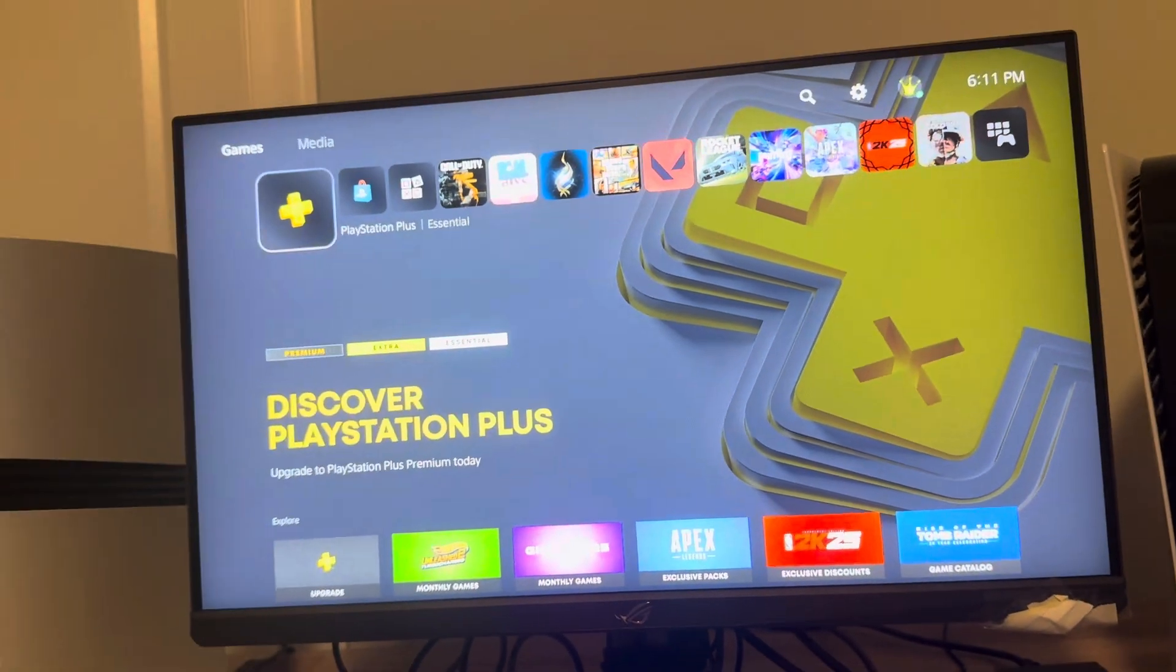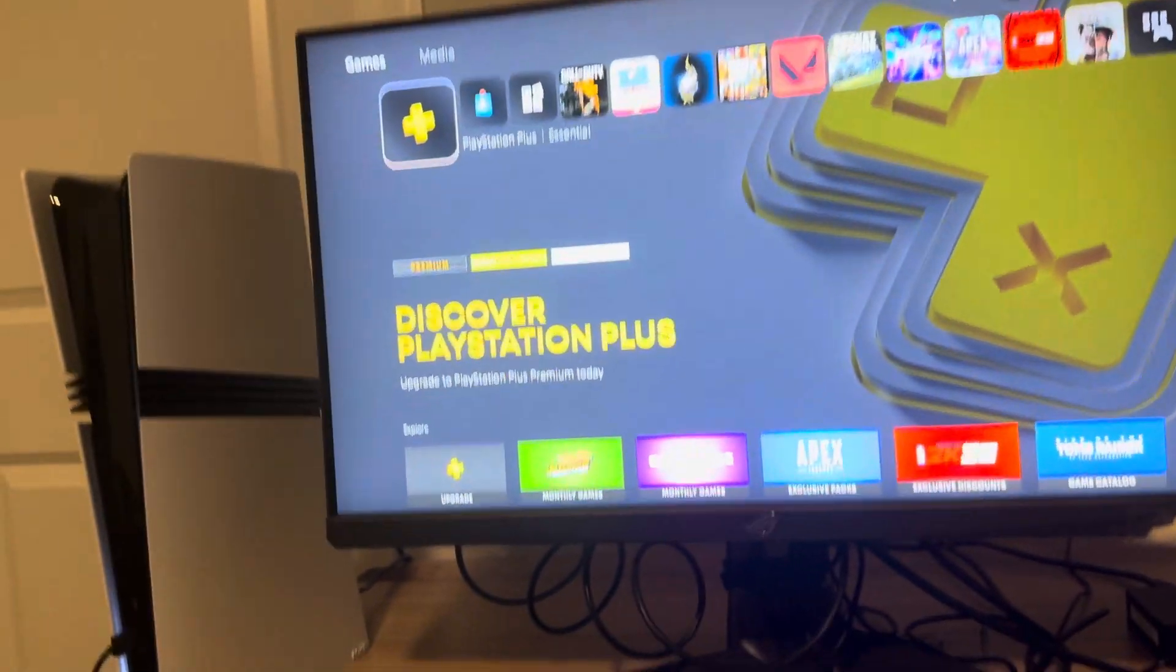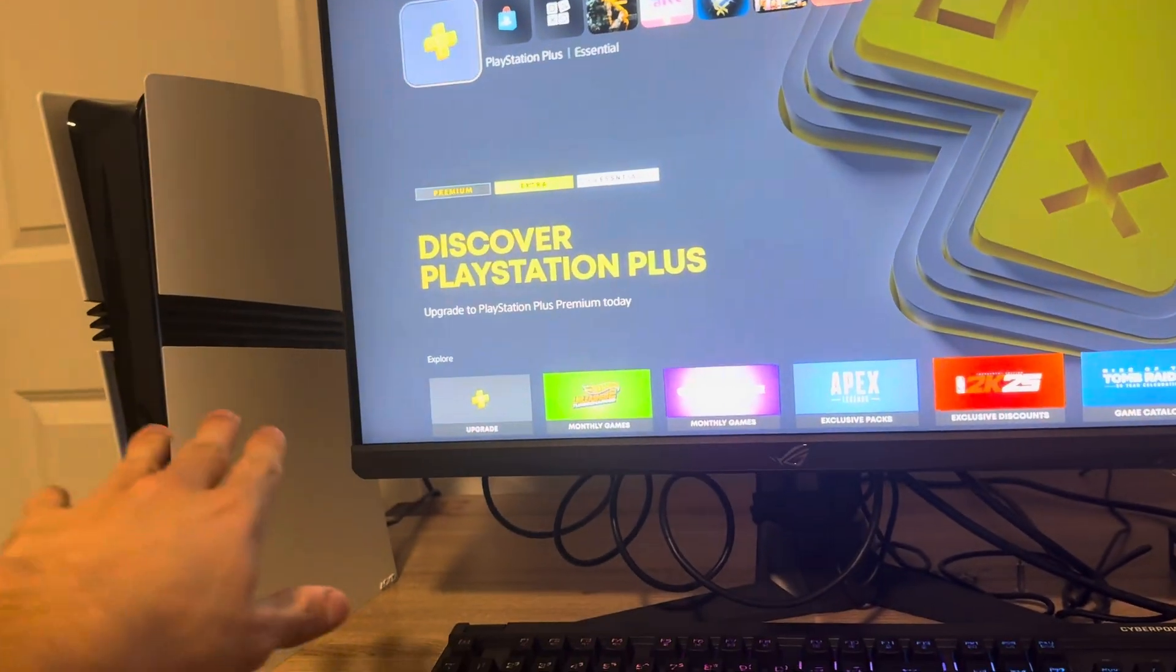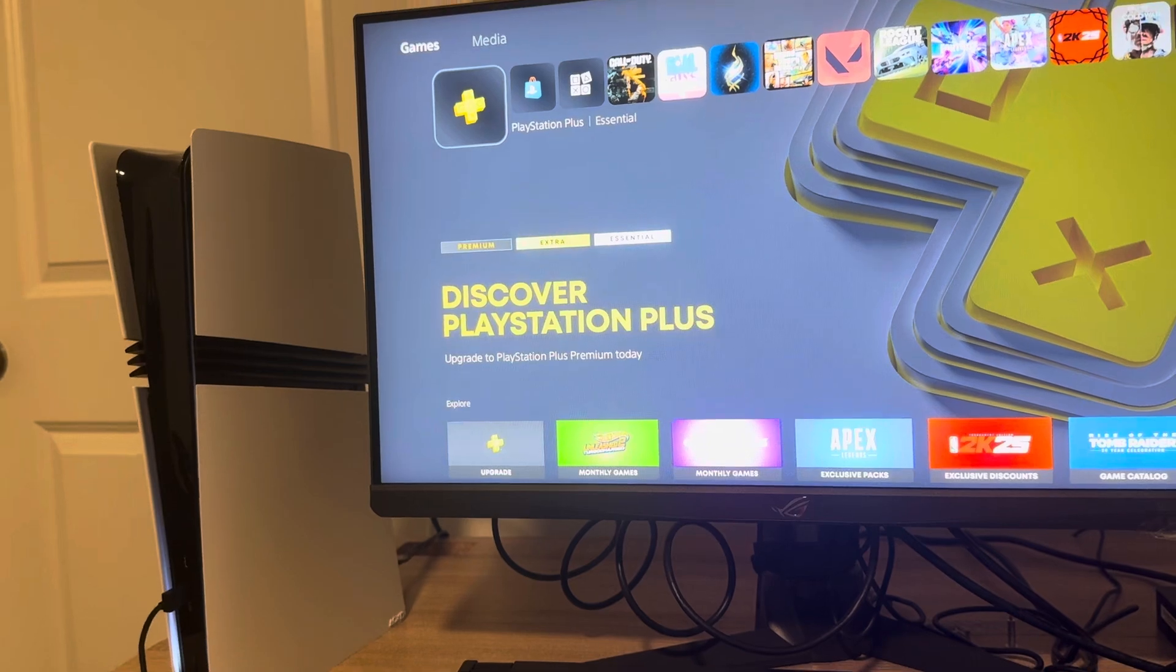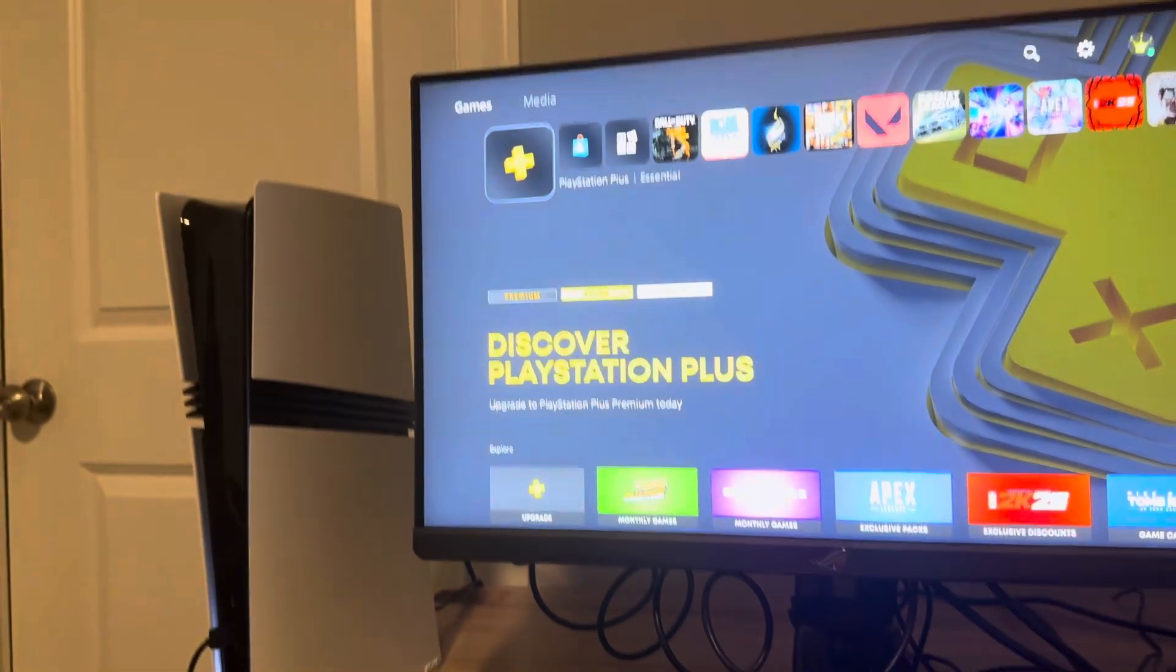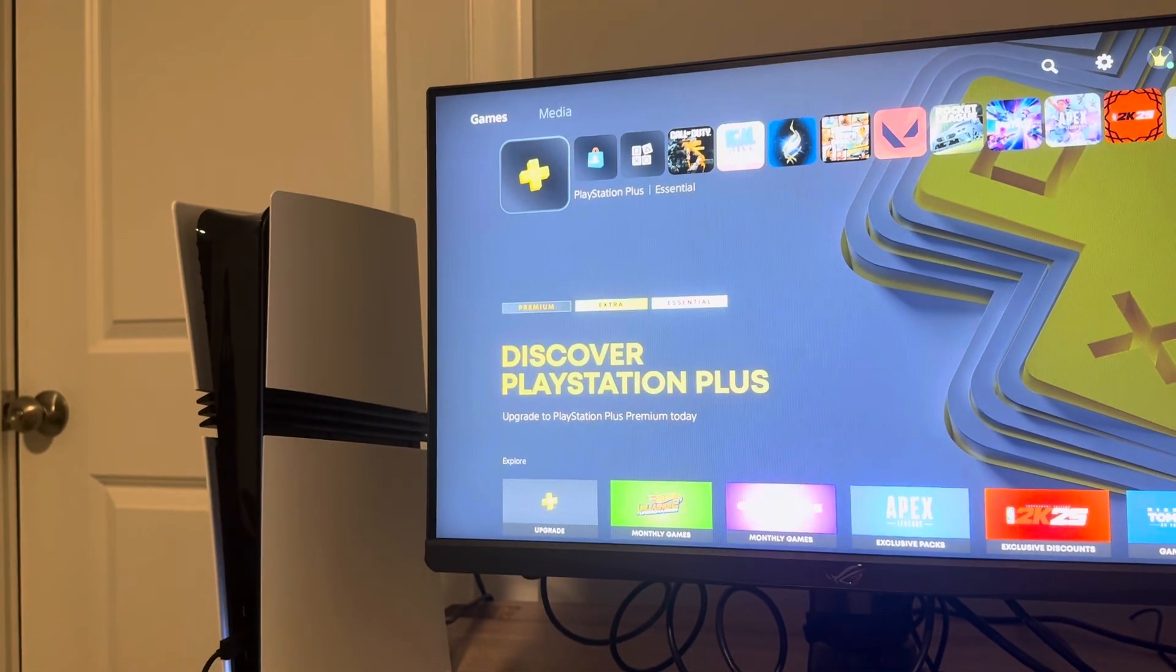Hey what's up guys, it's your boy Wayby. In today's video I'm going to be showing you on the PS5 Pro how to create a new PlayStation Network account.